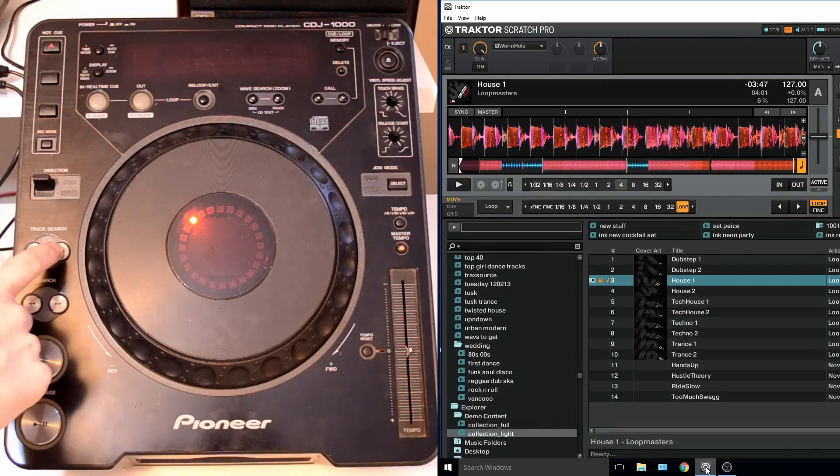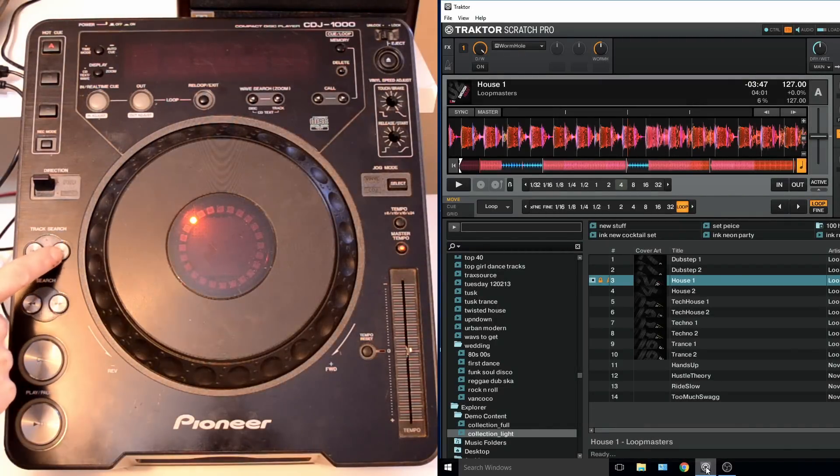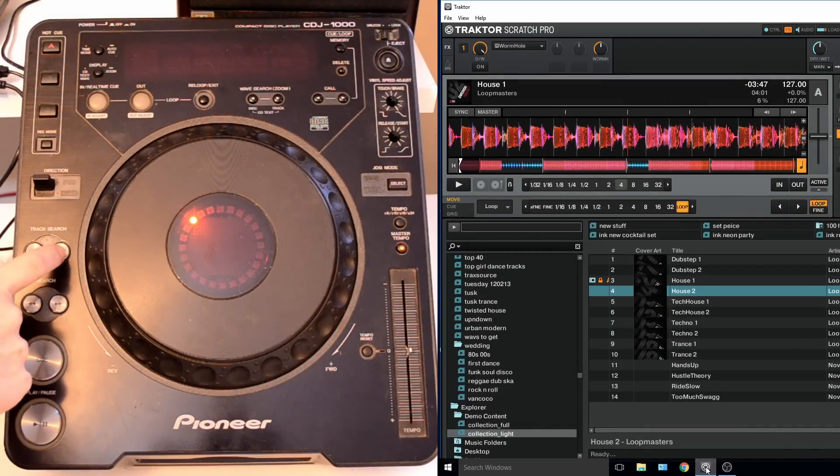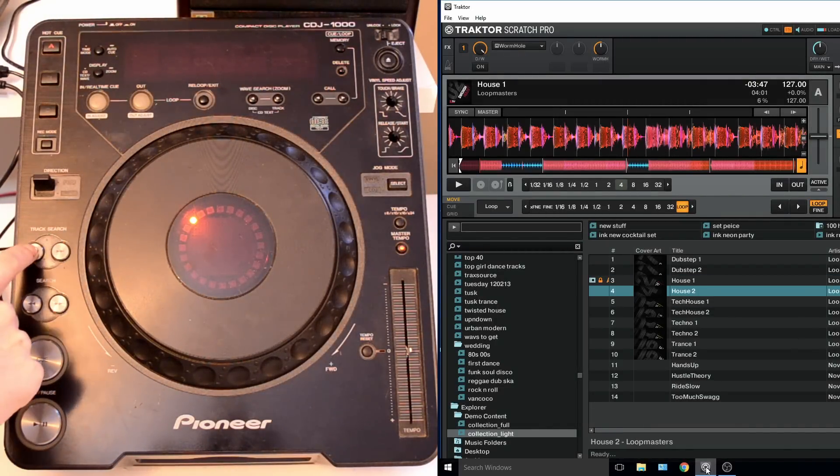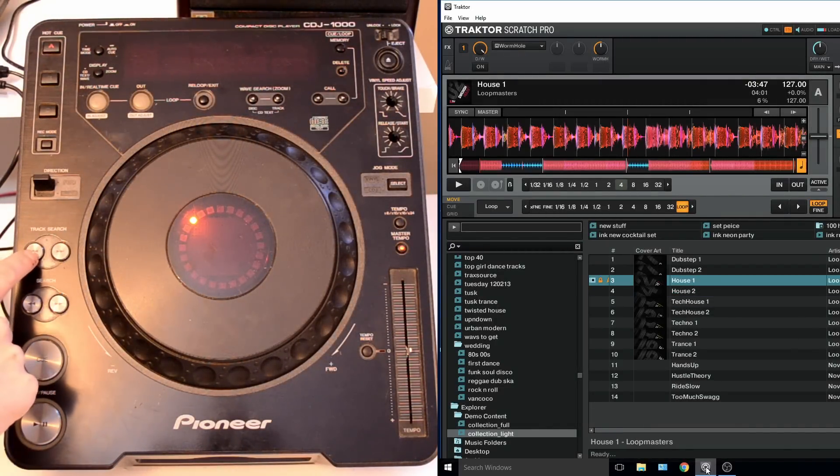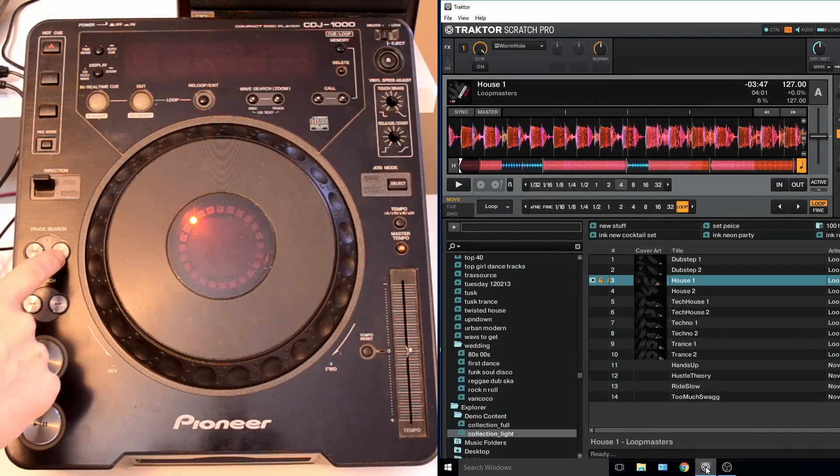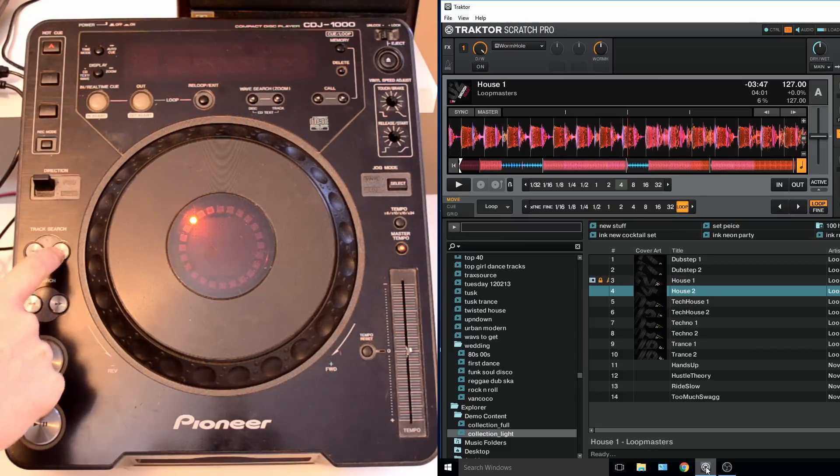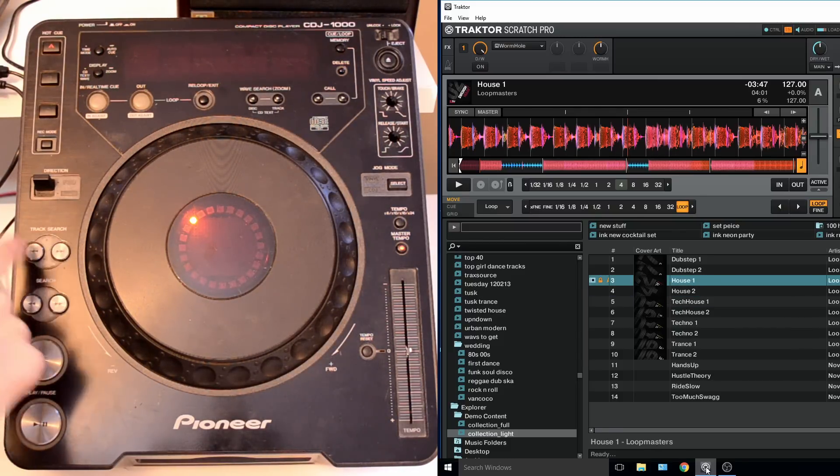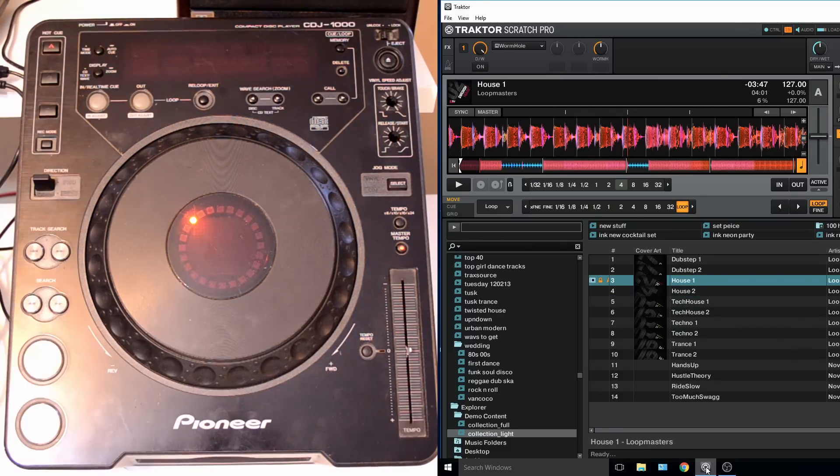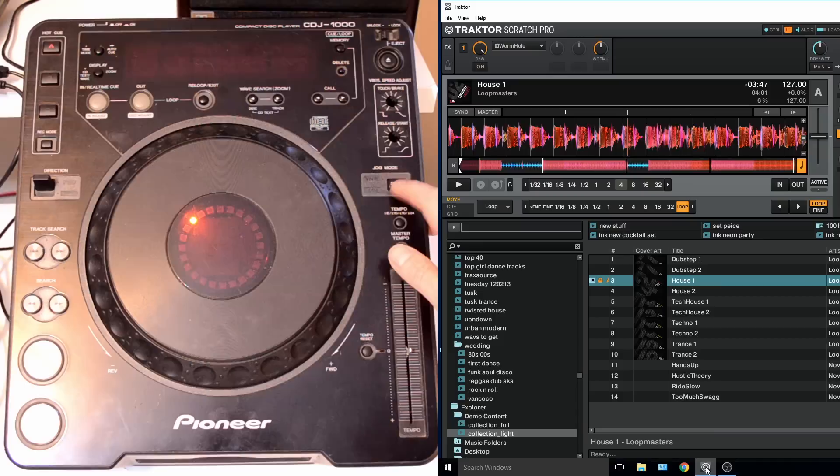I've programmed the track search to just scroll through the playlist, and then when we find a track that we want I've used the jog mode select button to load the track.